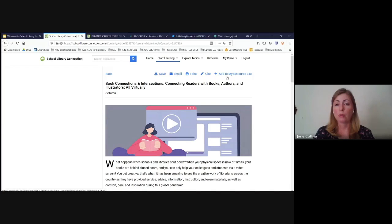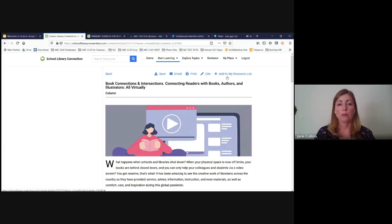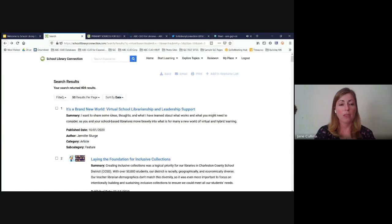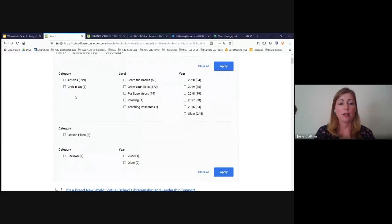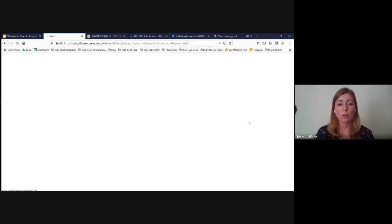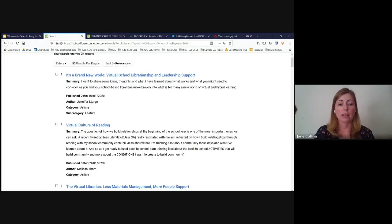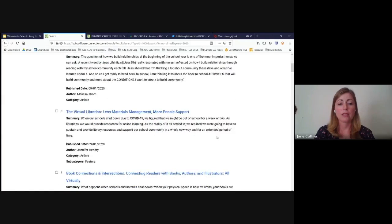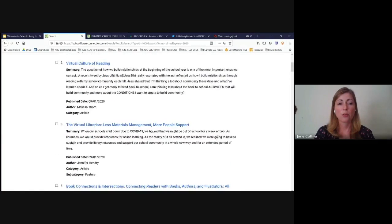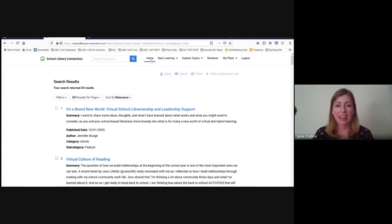There's also the button to add articles to a resource list if you want to build a collection on teaching virtually to come back to easily. Filters available include filtering by lesson plan, by level, and by year published. If we just want to see things from 2020, that pulls up more recent articles. At this point I'd love to open it up to questions.